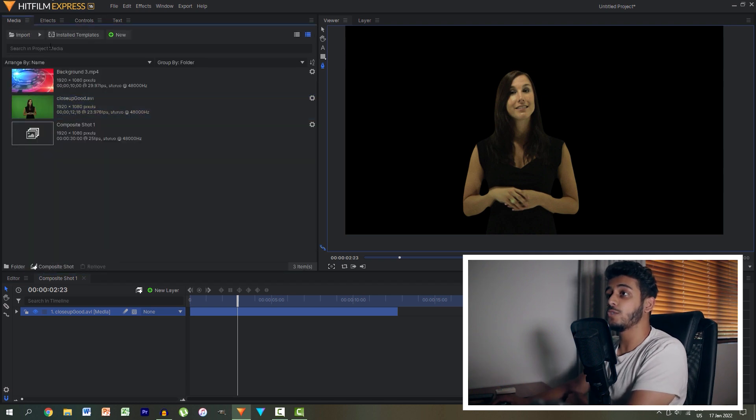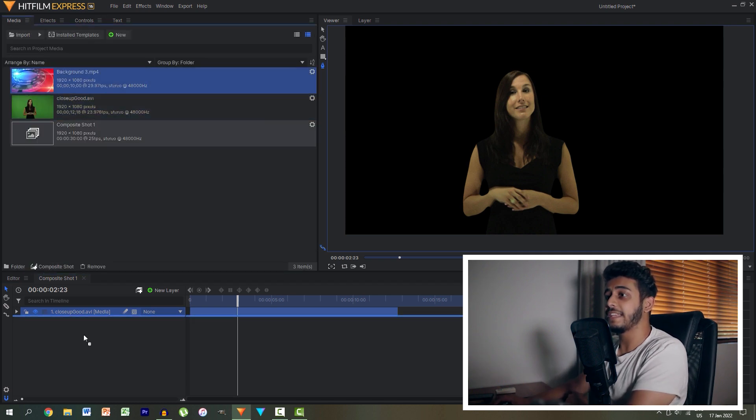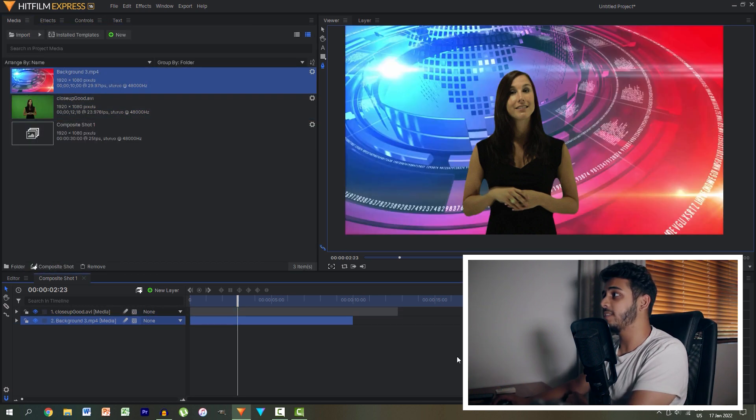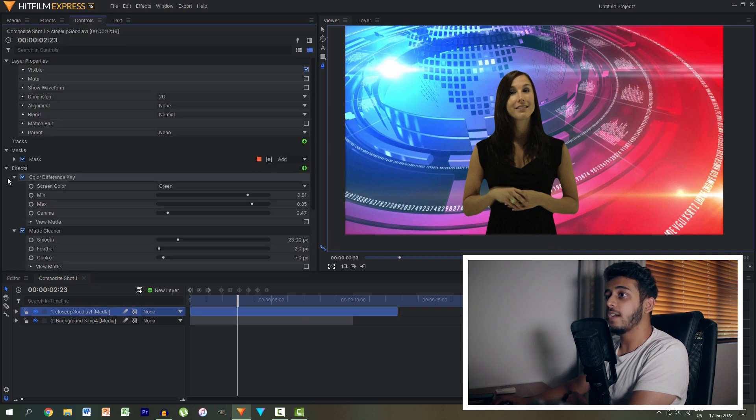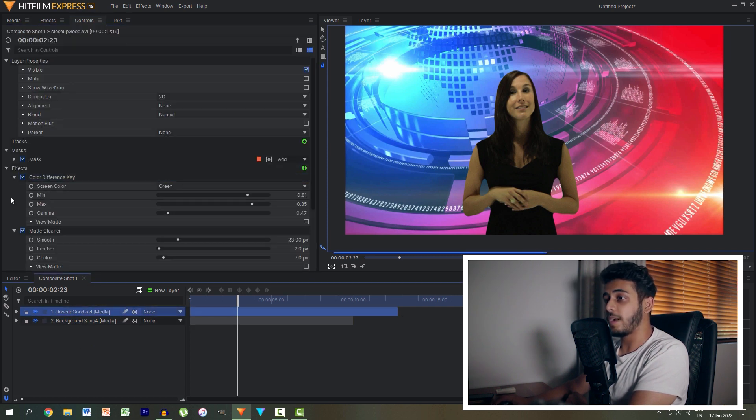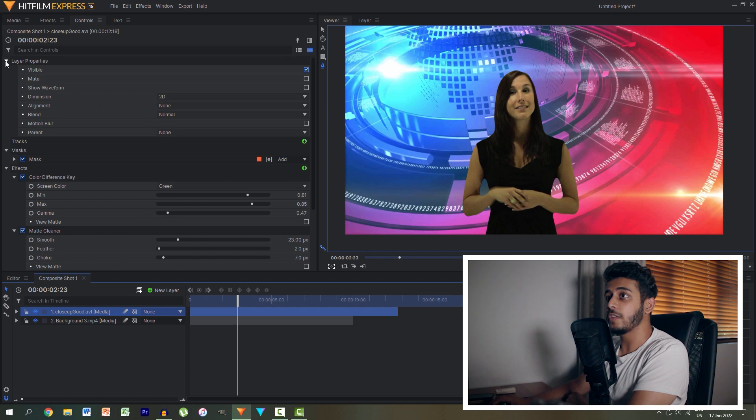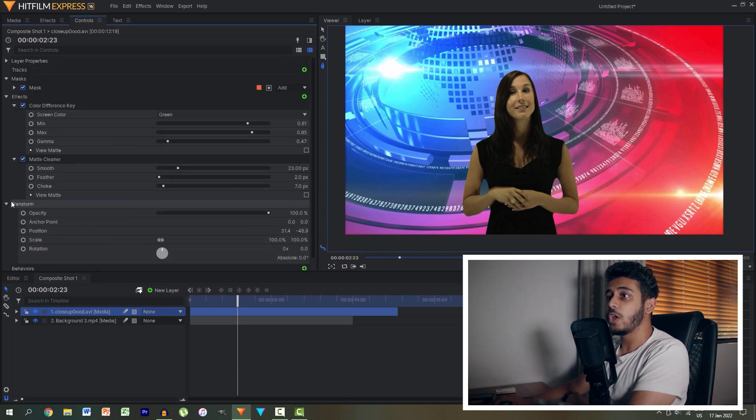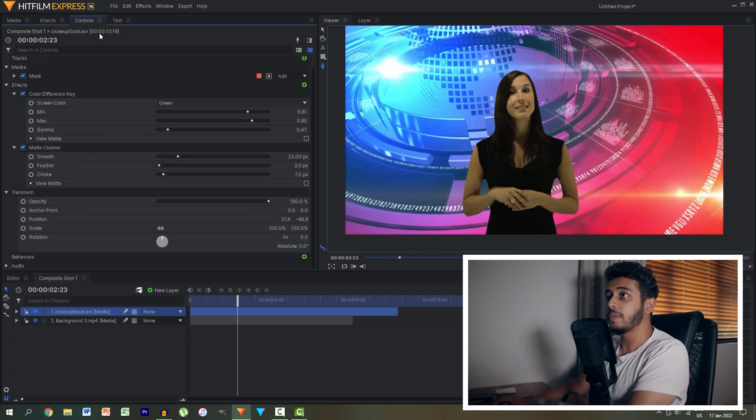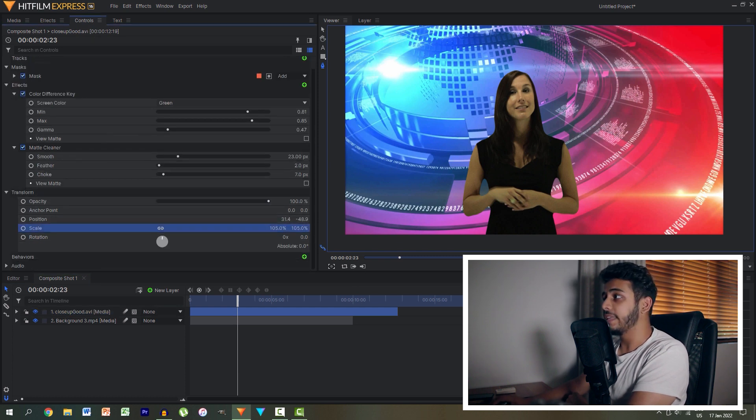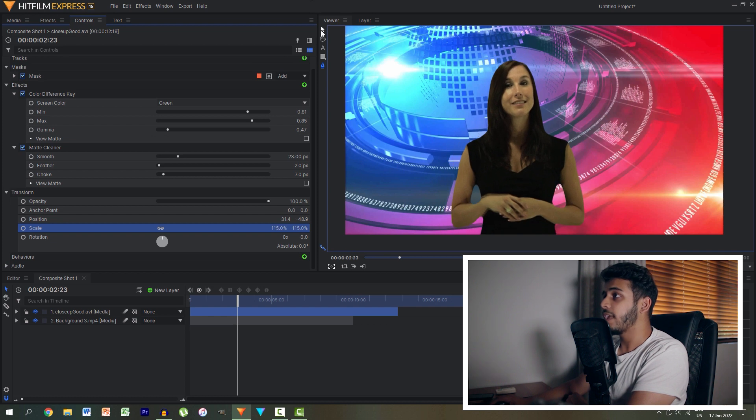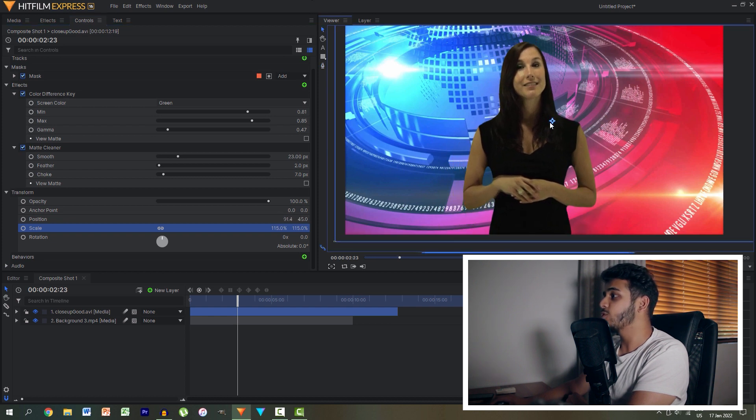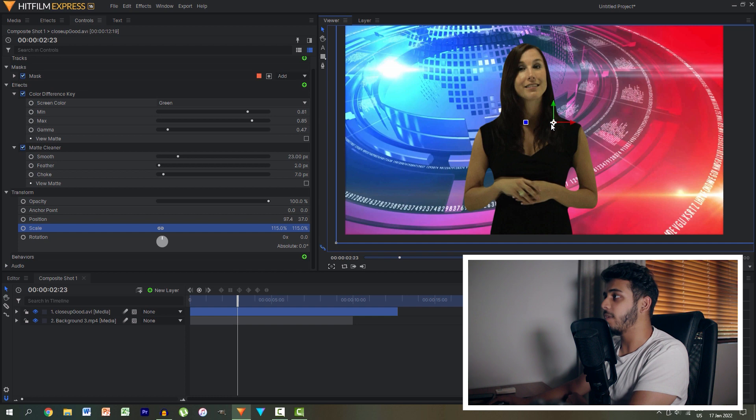Final step obviously is to go into our media panel and drag in our animated background. We can then zoom in our clip of our actress by going to the transform properties in the controls panel. We'll then increase the scale of her and then position her wherever we want. It's almost like we get to control our own camera angles.